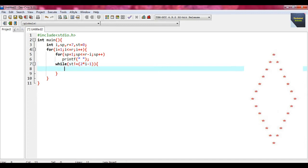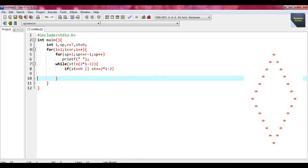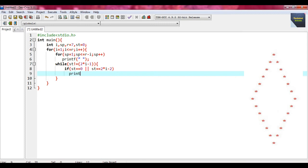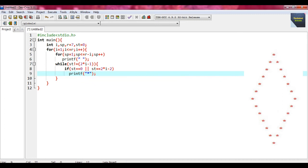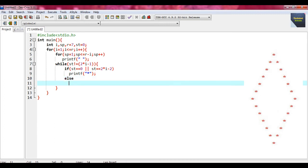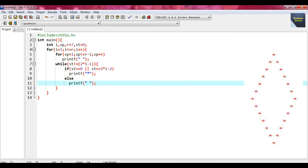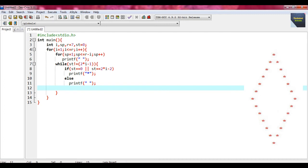Within the braces of the while loop we write some conditions. At first write the if condition: st equal to 0 or st equal to 2 * i minus 2. As the statement of this if, write printf with an asterisk. After that write the else part: printf with a single space. Before ending the while loop, write st plus plus.